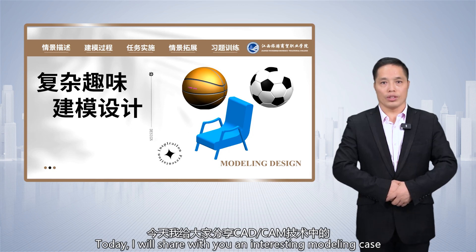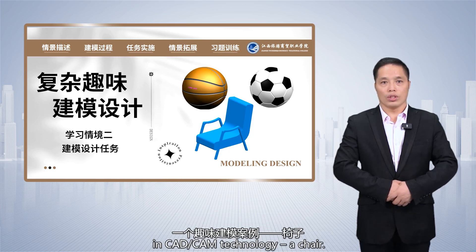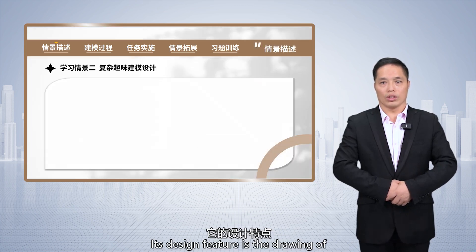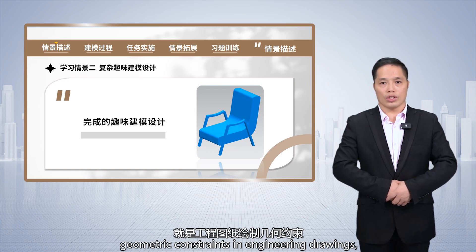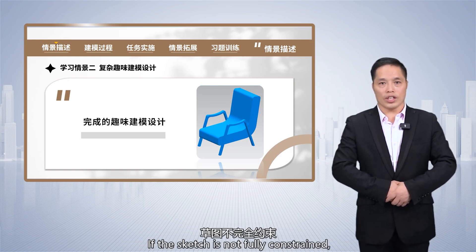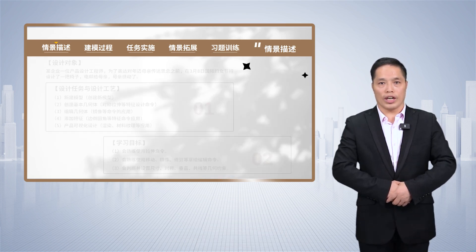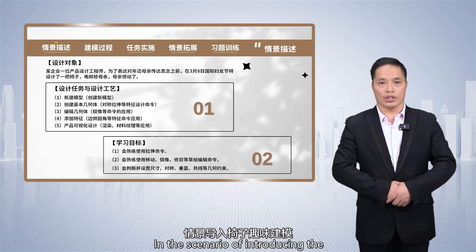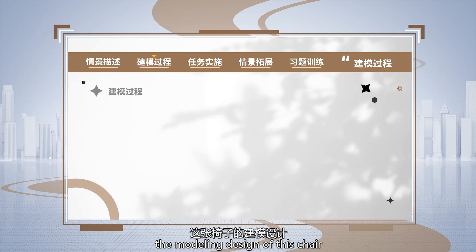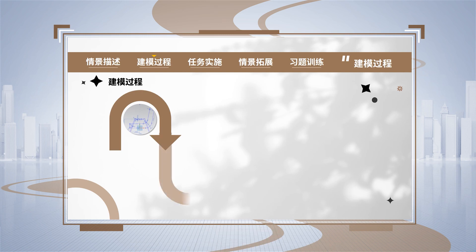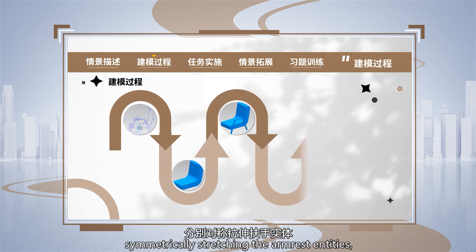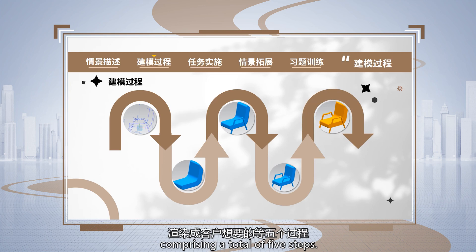Today, I will share with you an interesting modeling case in CAD-CAM technology, a chair. Its design feature is the drawing of geometric constraints in engineering drawings, which has more than 30 constraints. If the sketch is not fully constrained, then the design will fail. The modeling design of this chair involves creating the main view of the chair, stretching the chair's backrest entity, symmetrically stretching the armrest and titles, and rendering as the customer's designs, comprising a total of five steps.